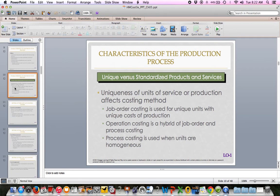Uniqueness of units of service or production affects the costing method. Job order costing — the focus of this chapter — is used when everything is unique, both for providing a service and making a tangible good. Operation costing is a combination of the two. Process costing, covered in Chapter 6, is used when units are homogeneous — you cannot separate one product from another.